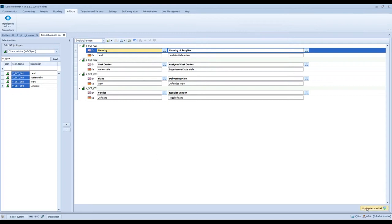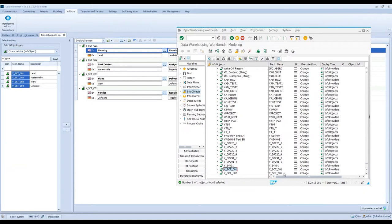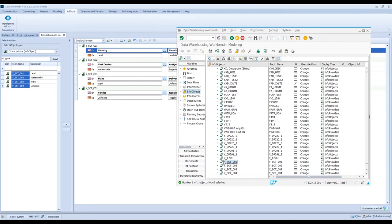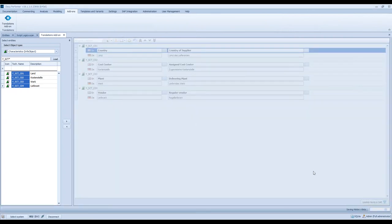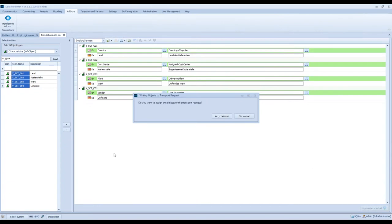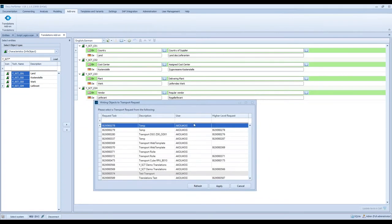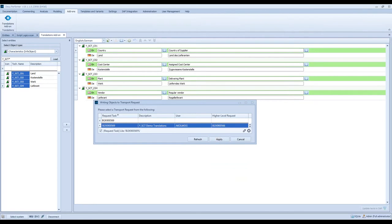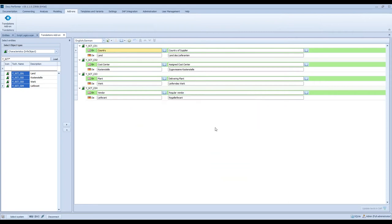Then the next step: I click on 'Update text in SAP'. But before I do this, I would like to show you in SAP that this text was not maintained yet — we only see the technical name of these four info objects. So now I click on 'Update text in SAP'. Translations is activating the info objects, and now I have the possibility to assign the objects to a transport request. I will do this — I search for a specific request, this is the right one, I click Apply. The performer confirms that all objects have been assigned to the transport request, and I have finished my translations.